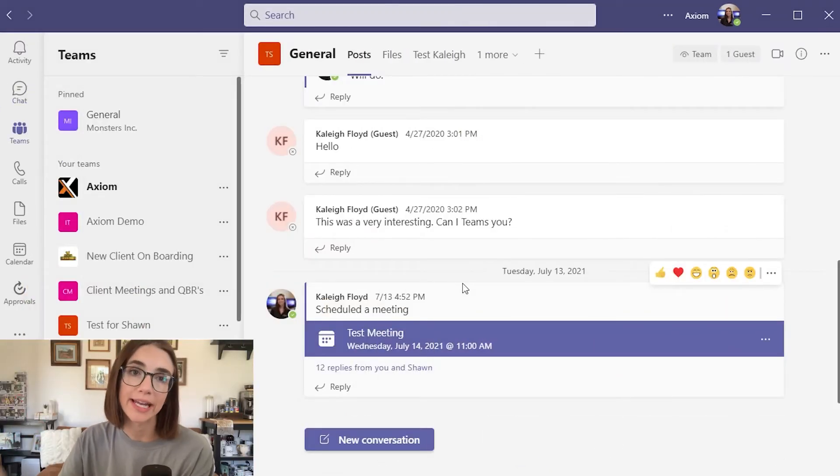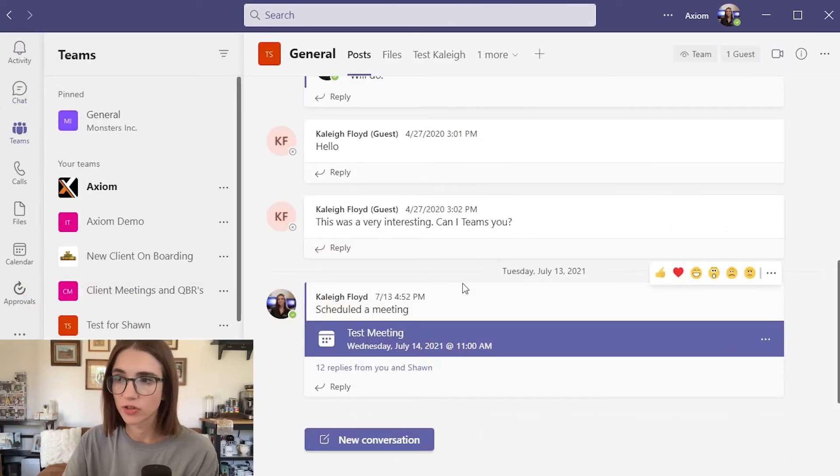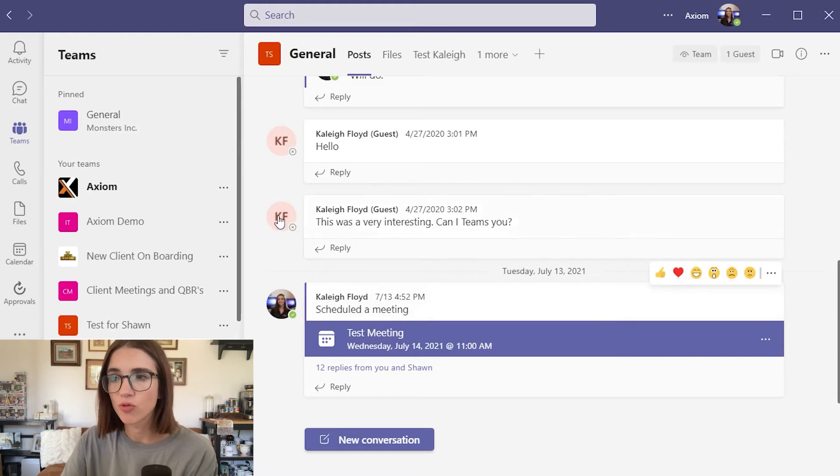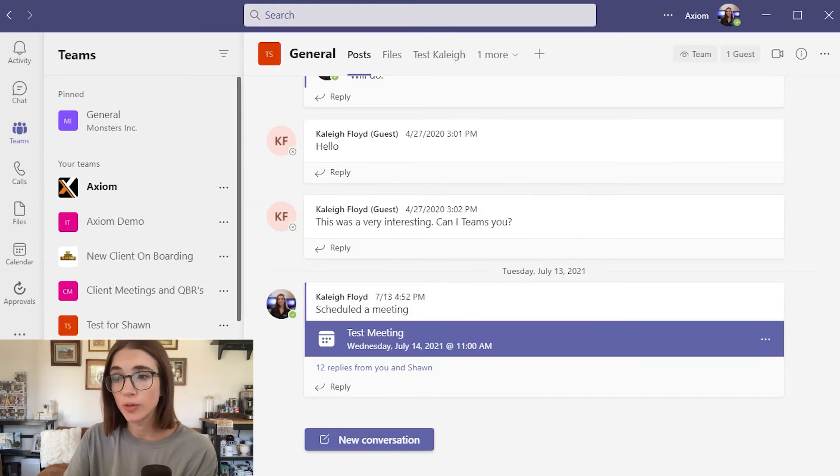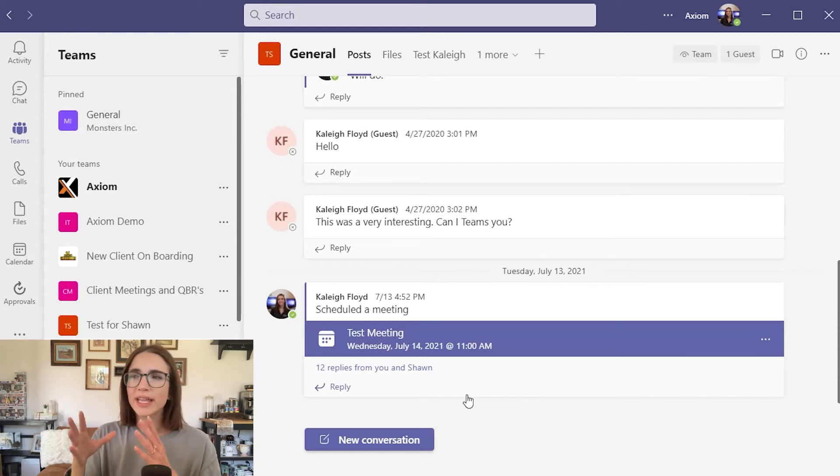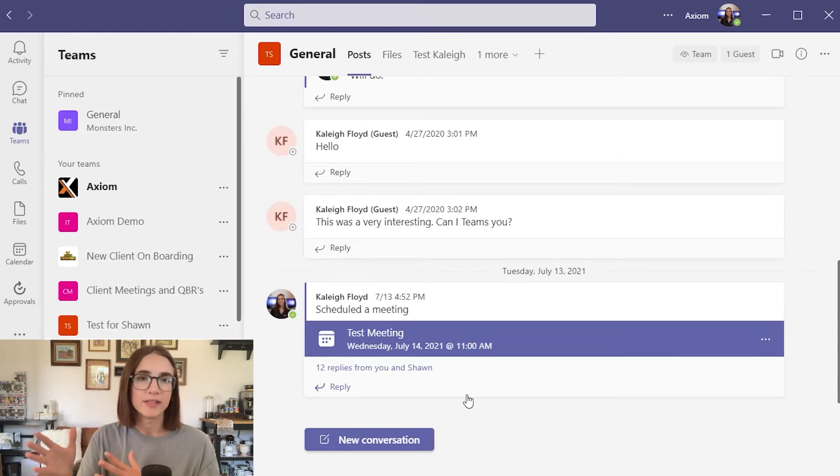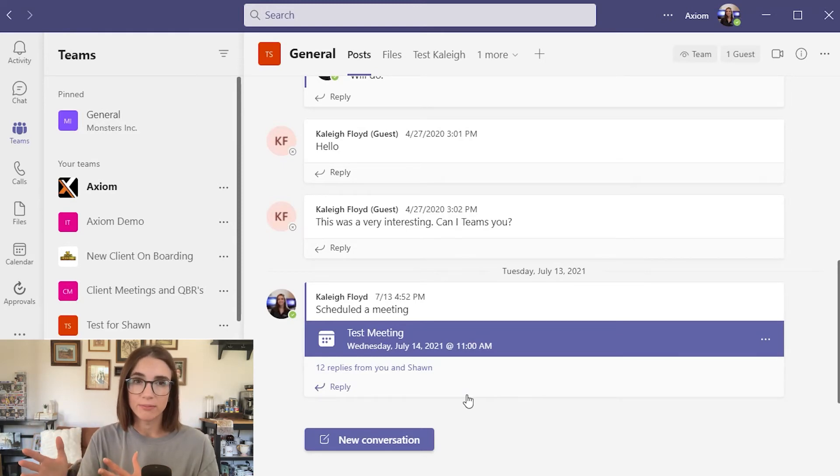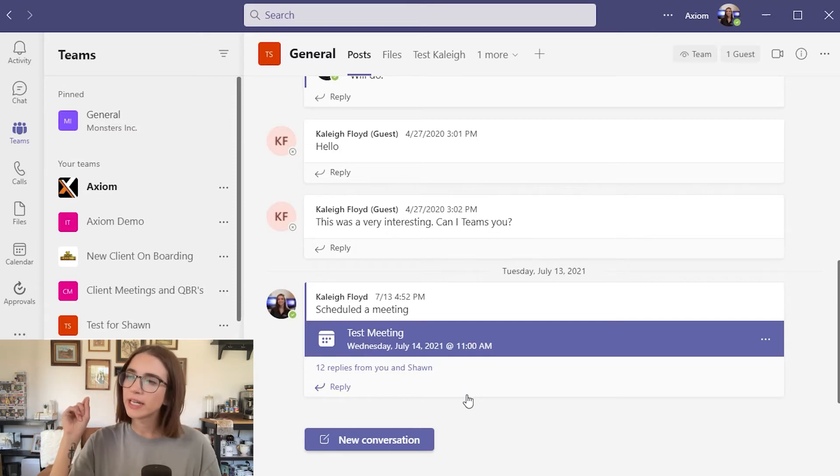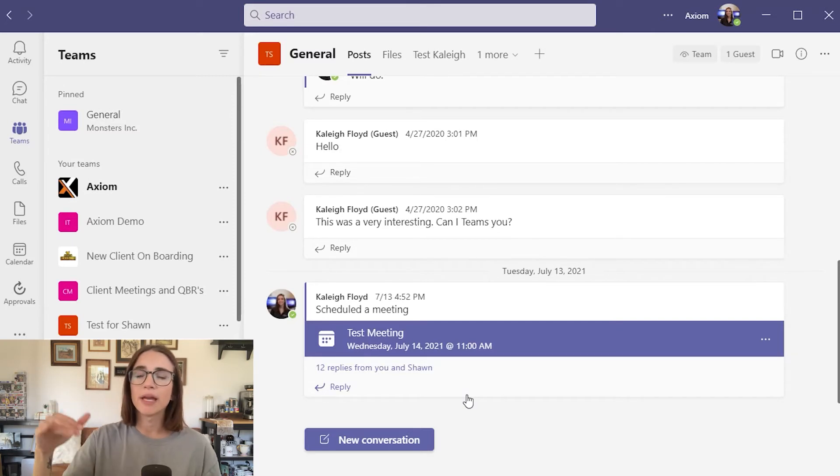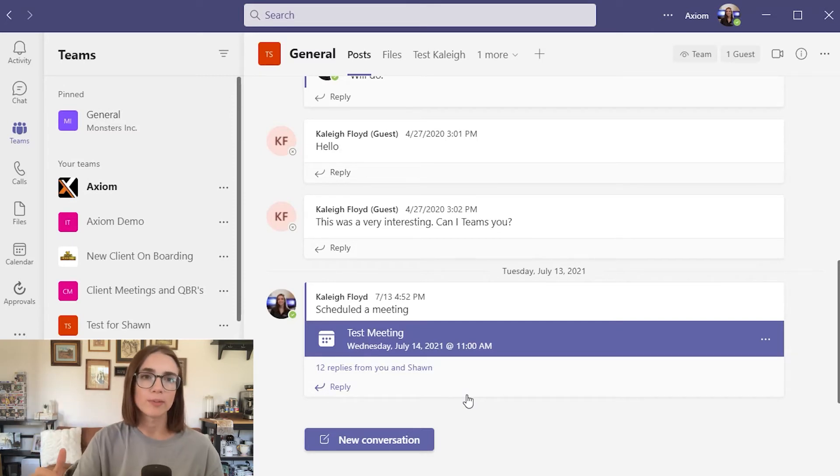So these are what Teams channels look like. You can create multiple Teams channels and add whoever you would like to it. You want to think of this general space of a Teams channel to be like a bulletin board where you can put different conversations up and people can respond if they would like to.